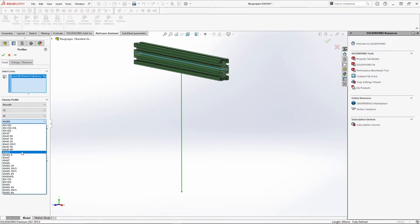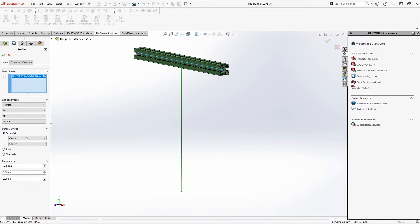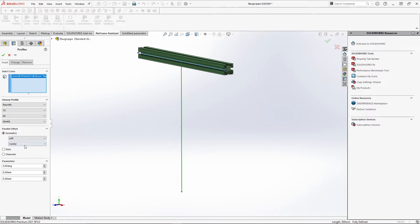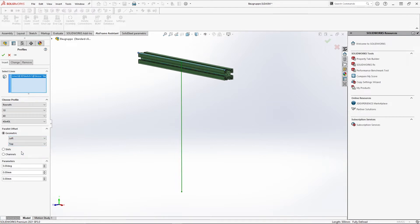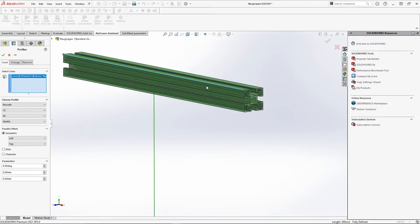I'll select this profile and now we'll look at the different options for the offsets. Besides the alignment centered on the system line, we have the possibility to move the profile horizontally to the right and left or vertically to the top or bottom side.